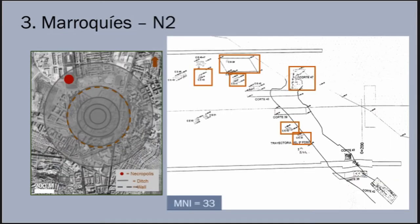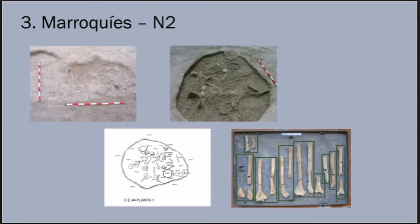At Necropolis II, radiocarbon dating of human bone has revealed that some structures actually date to the early Bronze Age, a period after which Marroquias had witnessed a radical reorganization that led to a steep drop-off in activity. Here, most human remains were partial and disarticulated, and analyses of skeletal completion suggest that these interments were secondary depositions.